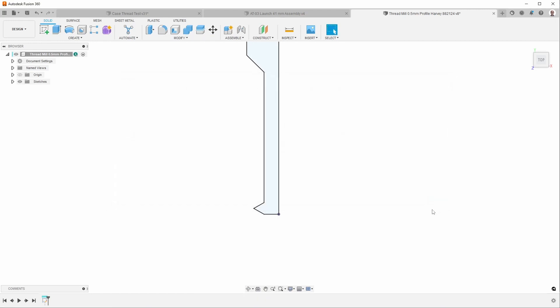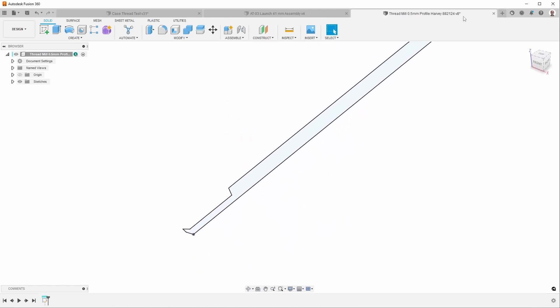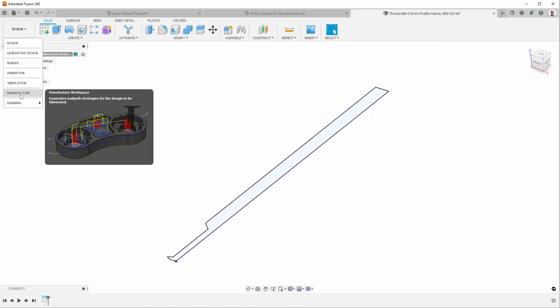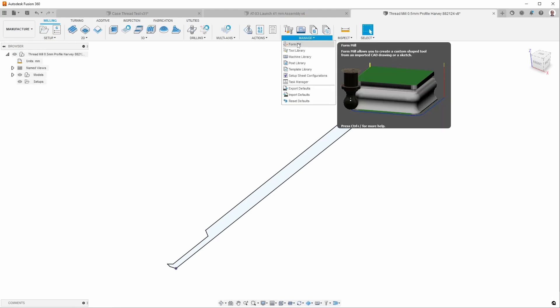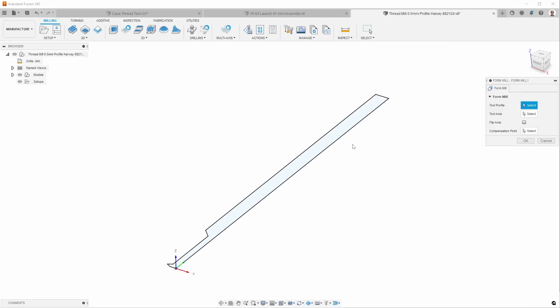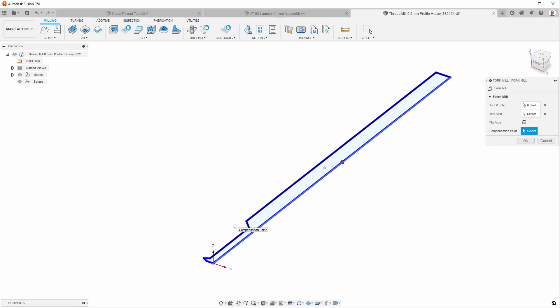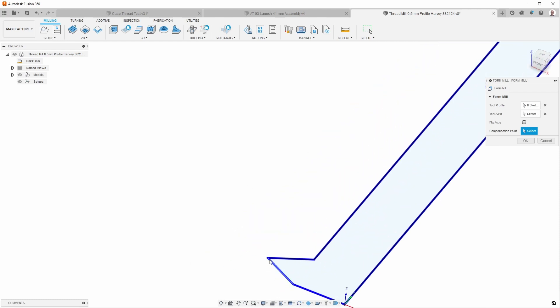To turn that into a form tool, you have to go to the manufacturer space, and then you can say form mill, select the profile, the axis of rotation, which is right there, and then the compensation point, which is right there.